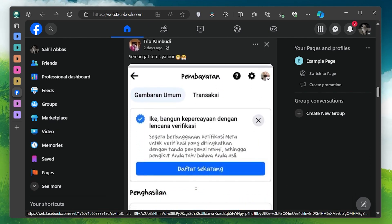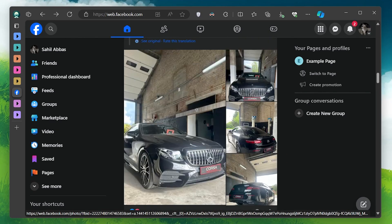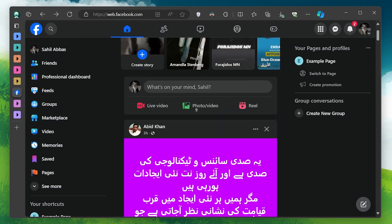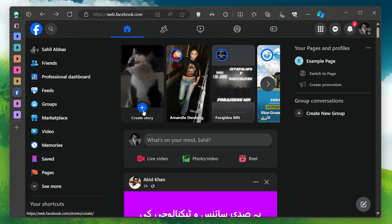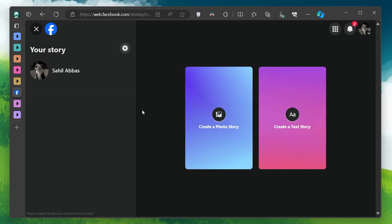Once you're on the homepage, look for the stories section at the top of the screen. You'll see a plus icon under your profile picture. Click on this icon to start creating your story.